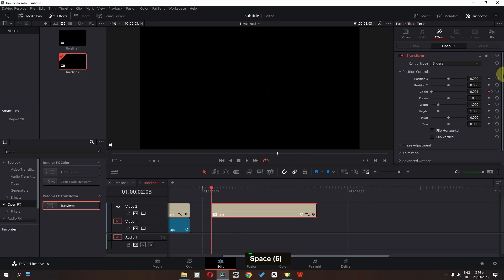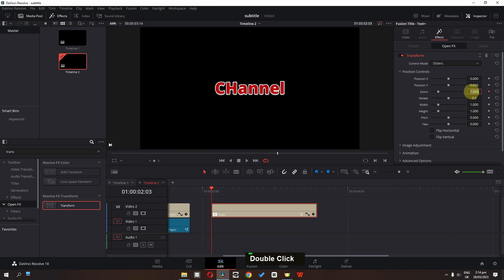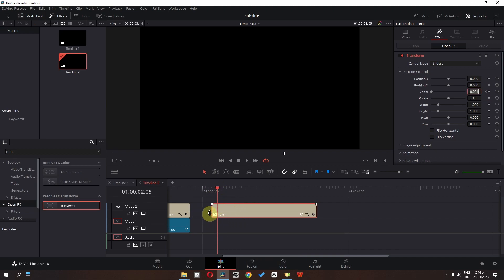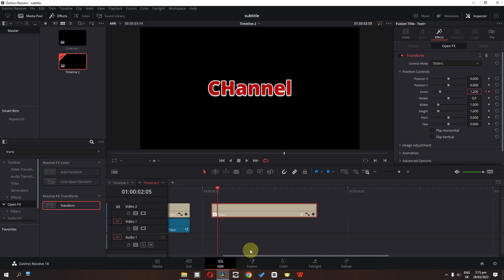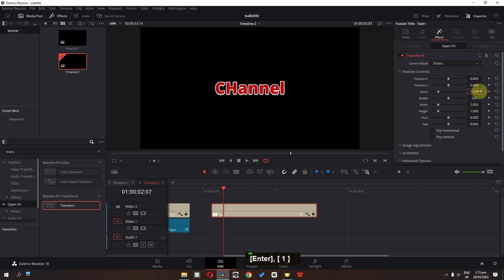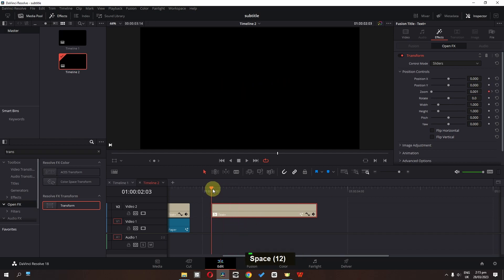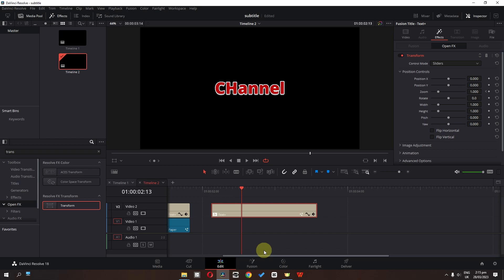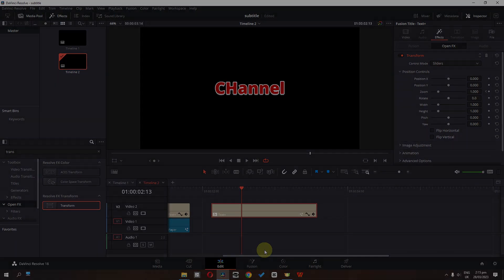And if you want to speed up the subtitle, then we can add a keyframe and type 0. We can go to the 2nd frame and type 1.2. Now we can go to the 4th frame and type 1. So this is how we can create these beautiful subtitles in DaVinci Resolve. Thank you.